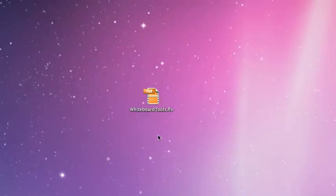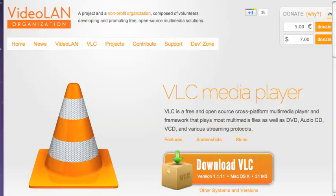Videolan, or VLC, is an excellent program. It's free. It will play that FLV file for you.